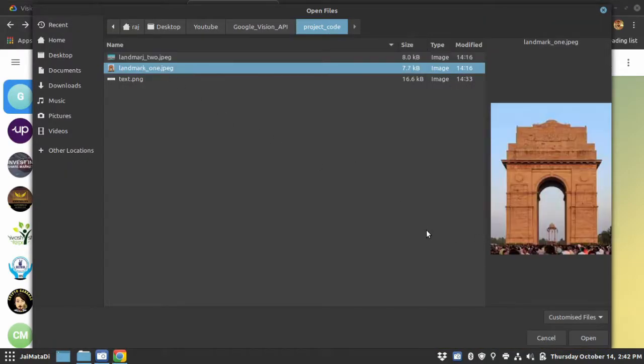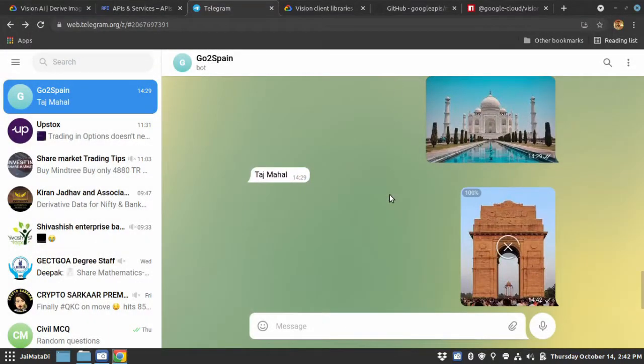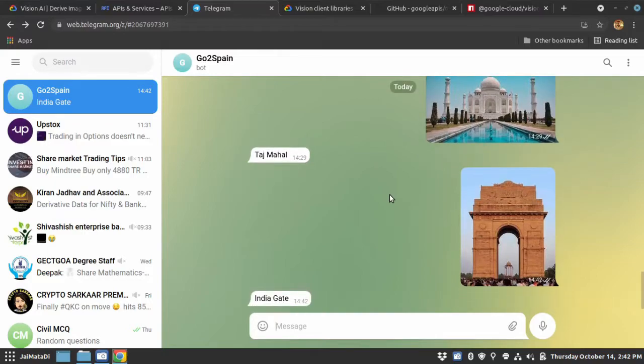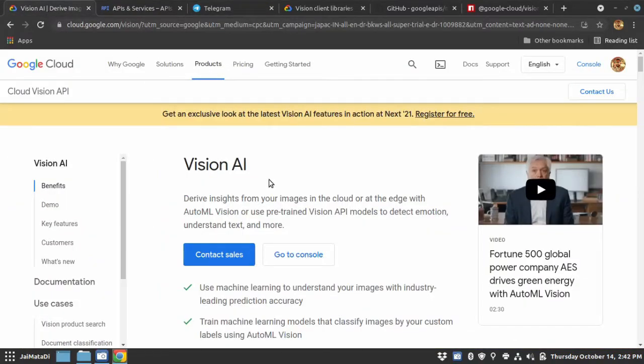Let me select a landmark. I have created this Telegram chatbot to detect images. You can see I have sent in an image and it has detected the landmark. You can do many things with this Vision AI API. So let's get started.